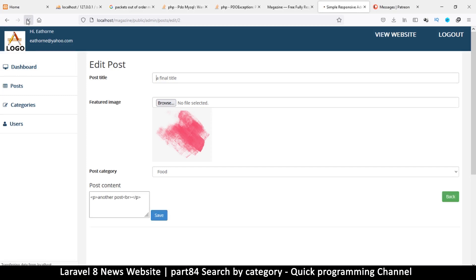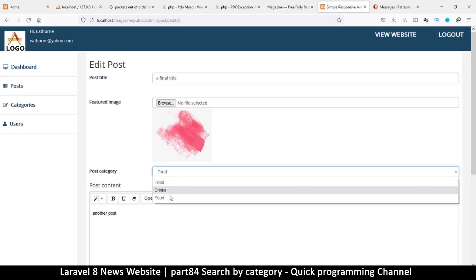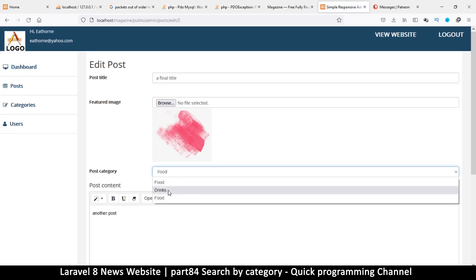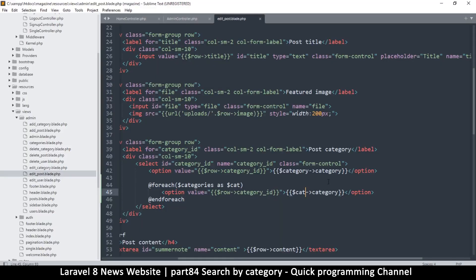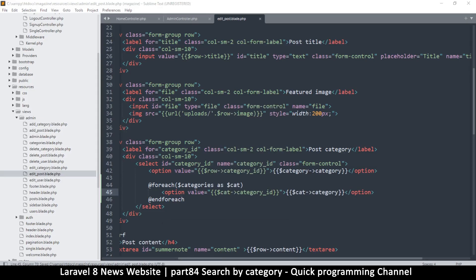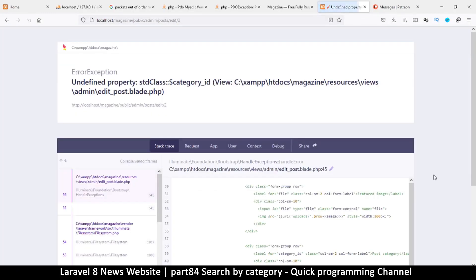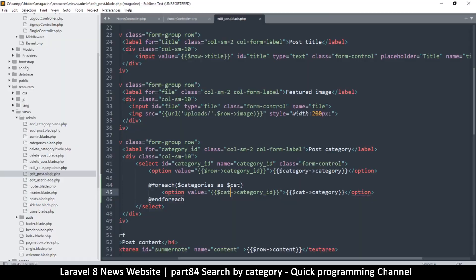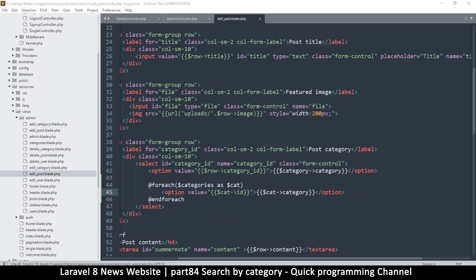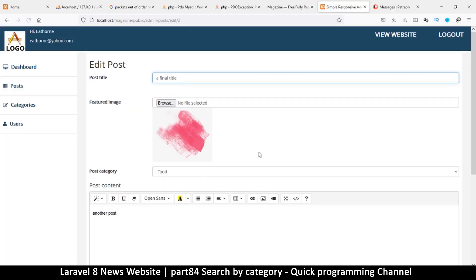Let's refresh and click here — now I have options. I'll click on drinks. But first I need the ID as well, so instead of raw here it should be cat. Refresh again. We have a problem — it's saying undefined property cat->ID. Let's remove 'category' — it's just 'id' in the table. Refresh — there we go.